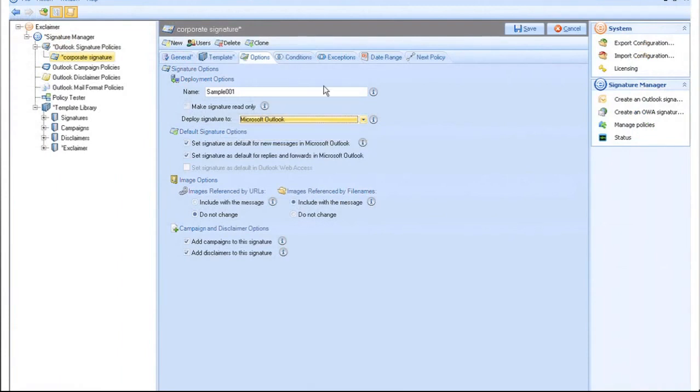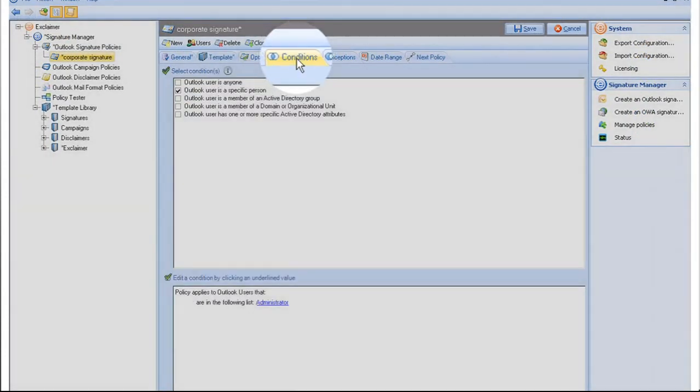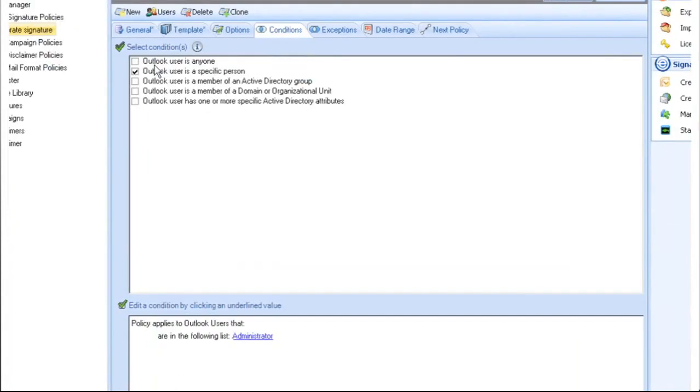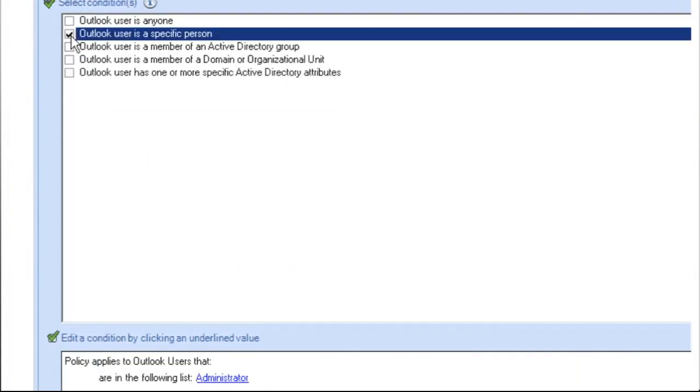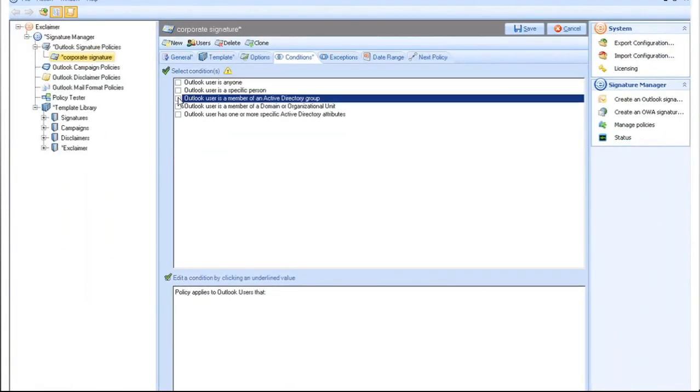Now, add conditions to your policy. These determine whether the signature is deployed to a specific user. As an example, we will change this policy to deploy a signature to members of an Active Directory Group or Sales Group.